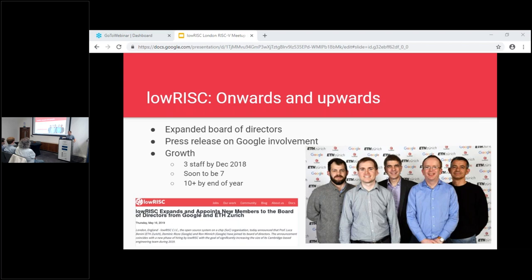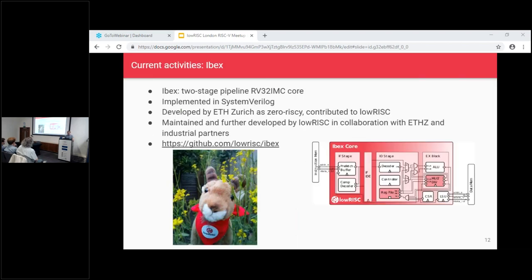We're also pleased to welcome Luca Benini, professor at ETH Zurich and leader of the PULP project, to our board. Our current activities — everything we do will ultimately be open source — include the things which are currently open source, available, and ready for you to jump in, file issues against, and contribute patches.